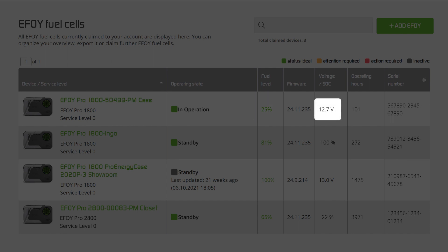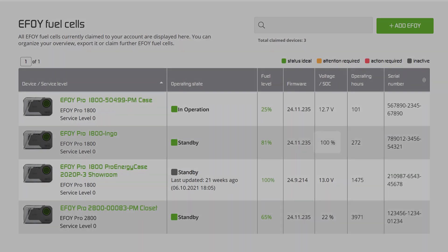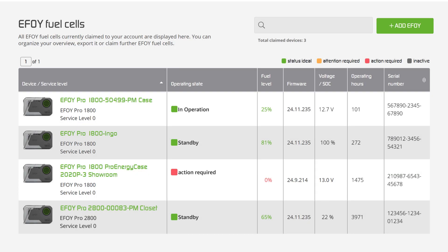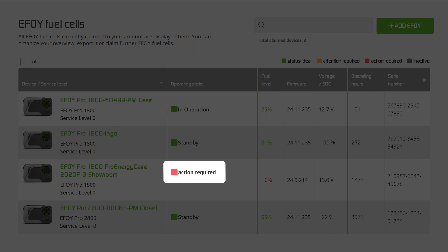For EFOY lithium batteries, the state of charge is displayed as a percentage. Is an action required? Then you can see it directly from the traffic light colors.